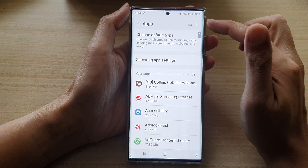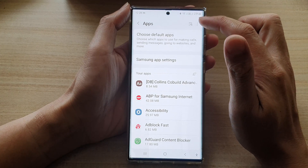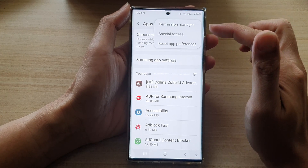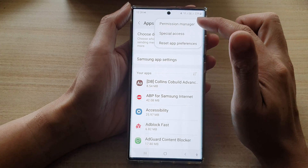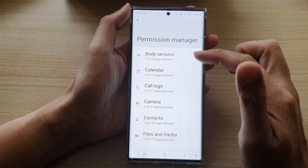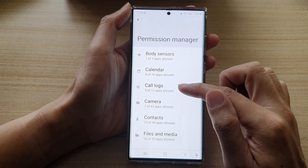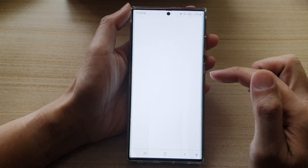In apps, tap on the option key at the top. Then tap on permission manager. Next, go down and tap on code logs.